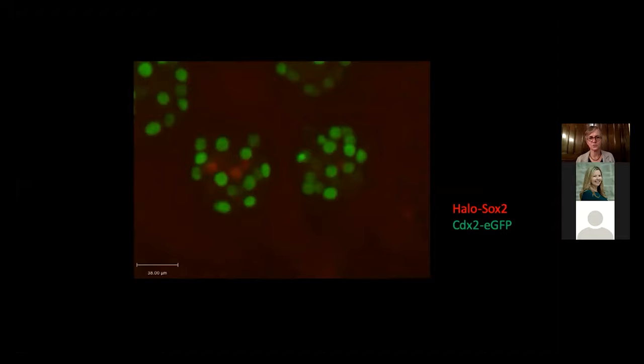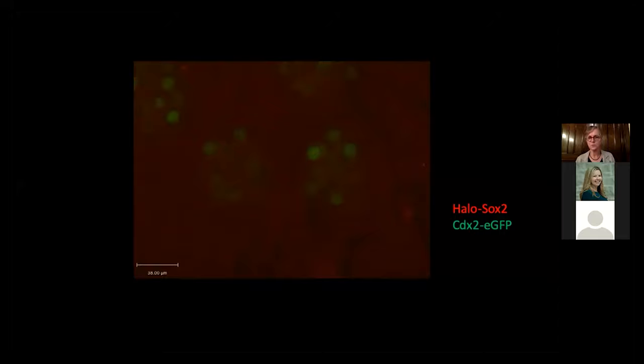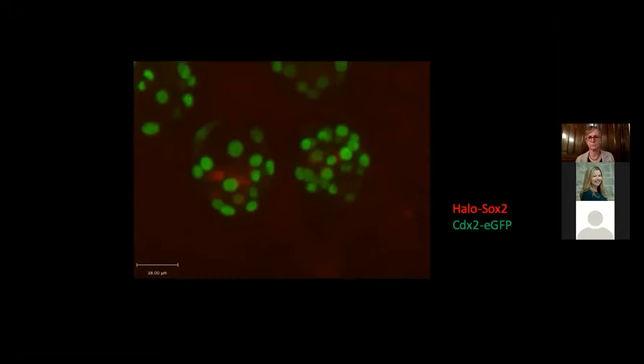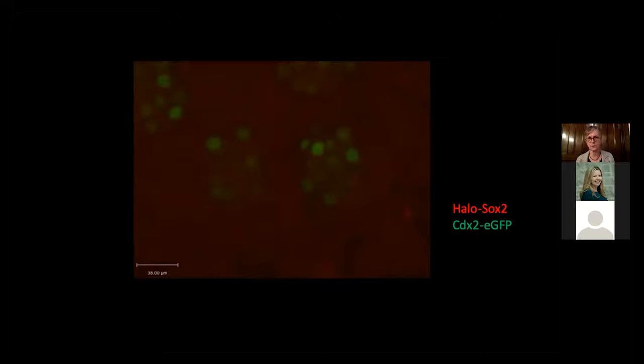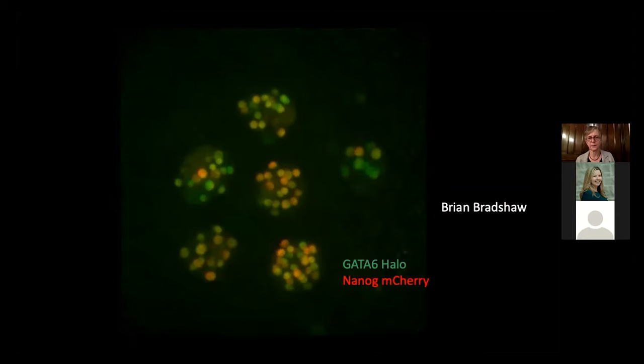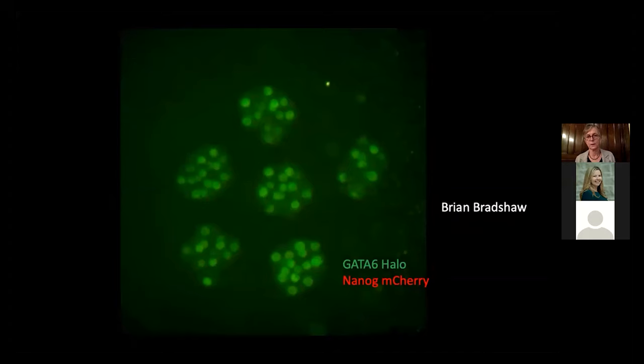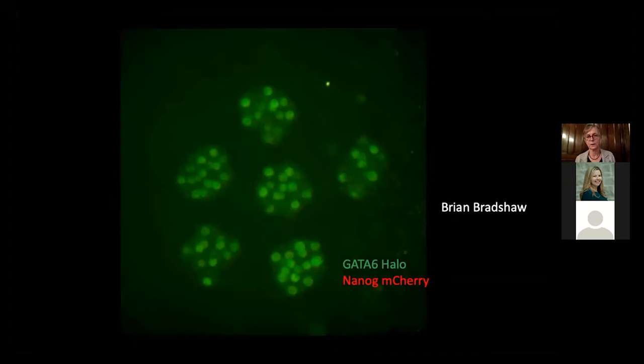Now we can watch these processes. Looking at the inner cell mass versus trophectoderm, we see CDX2 in green and SOX2 in red. As we would predict, it really is related to cell position — no mixture. The outside cells increase CDX2, and then SOX2 comes on as CDX2 goes down.